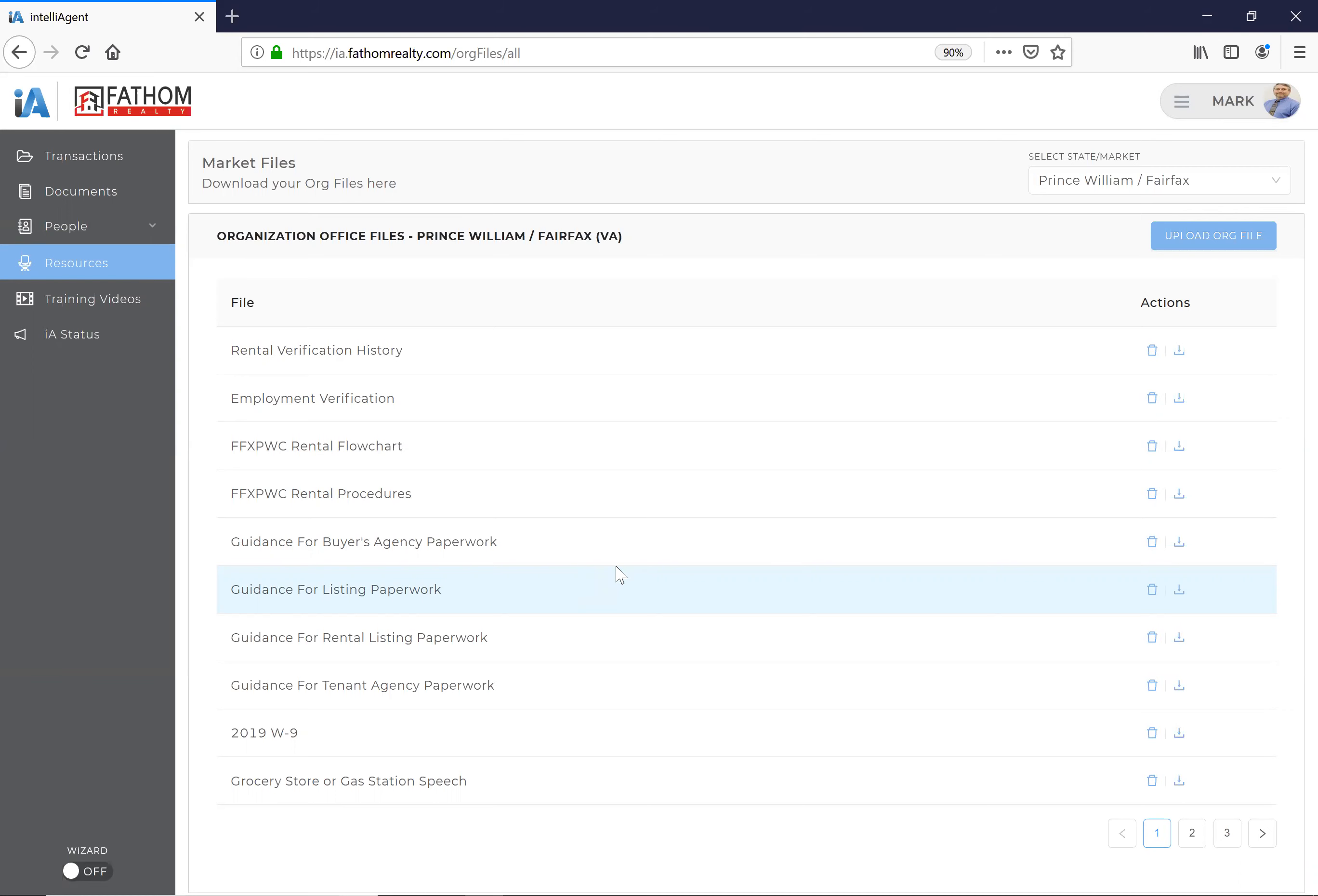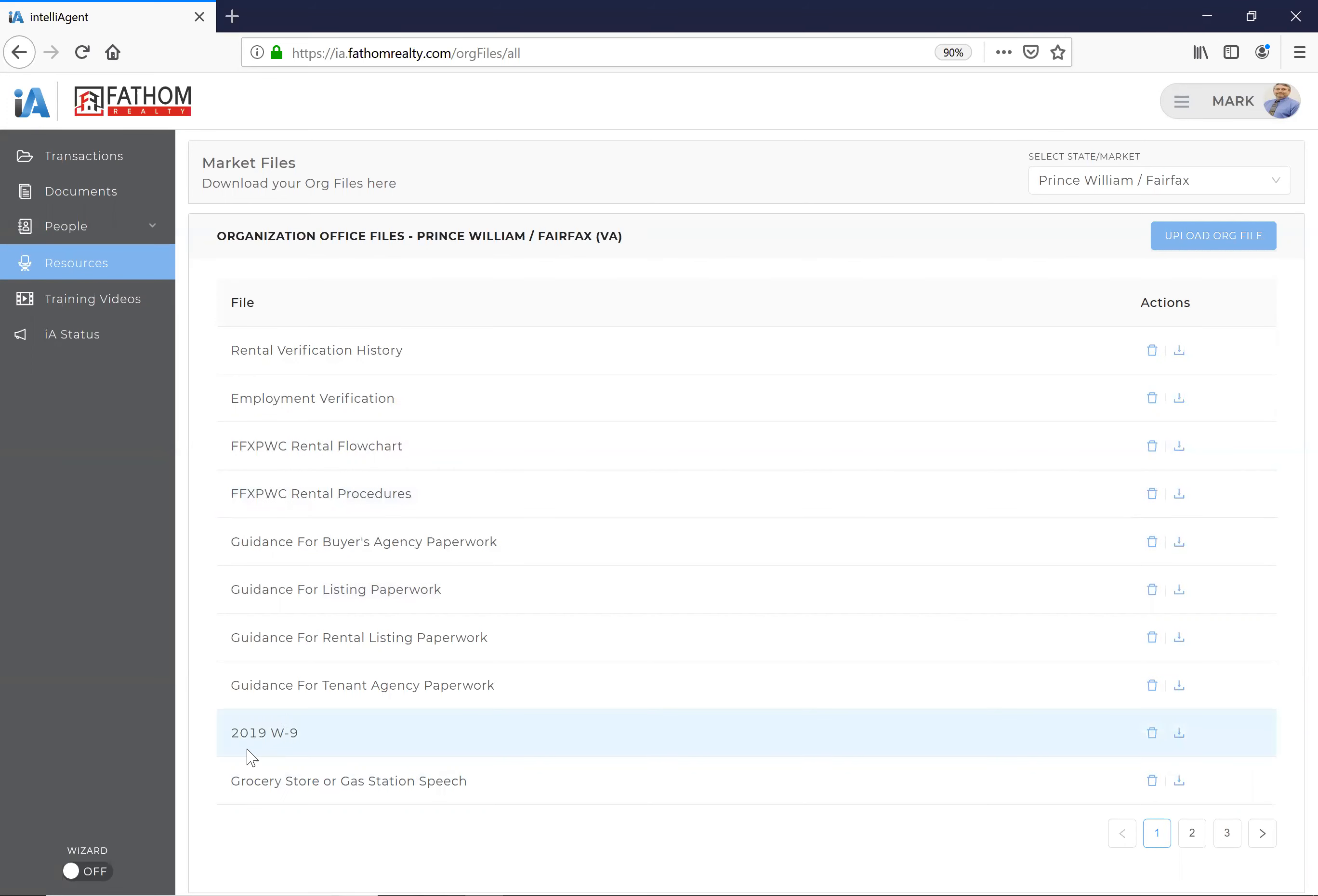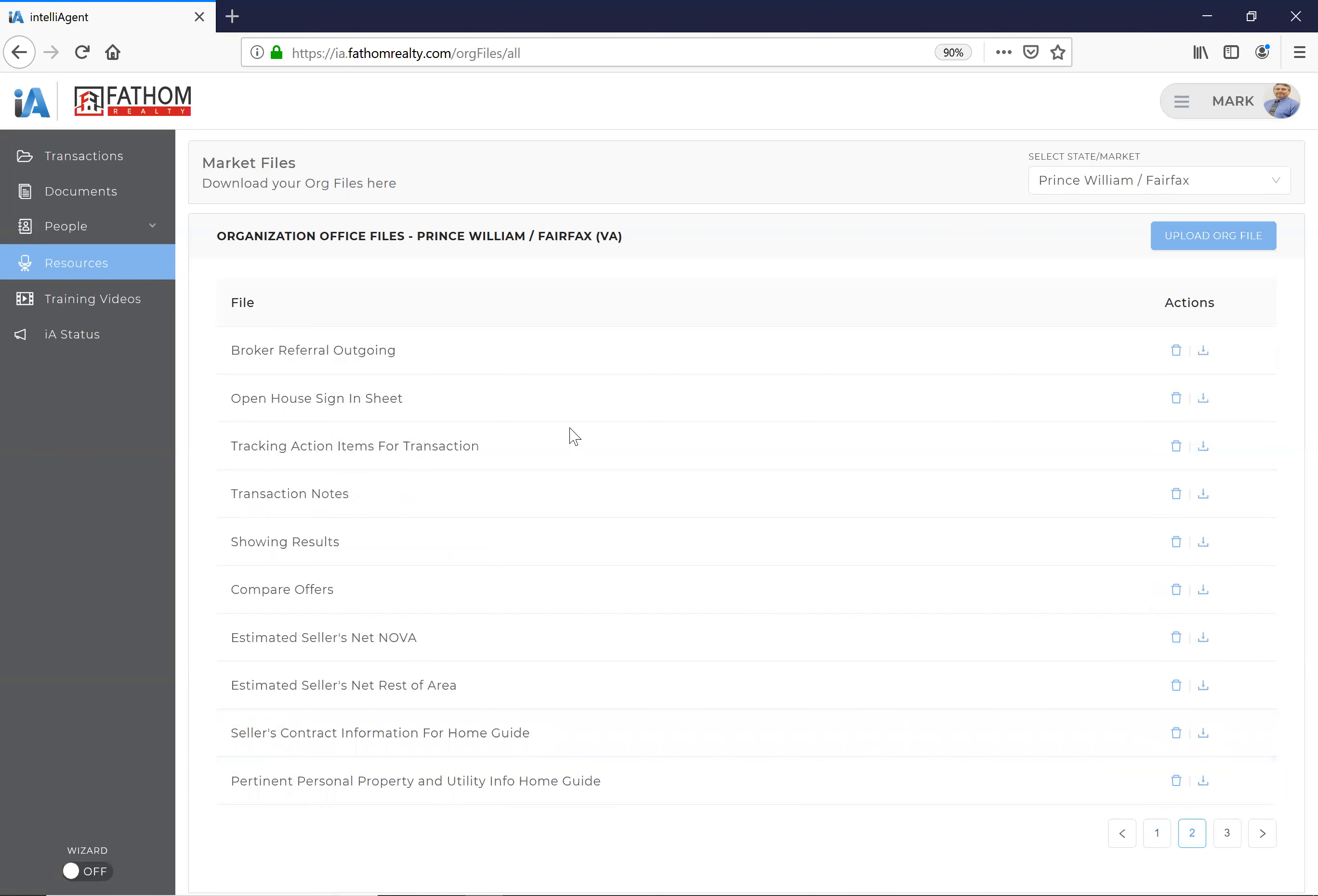So on to the next thing. Right here you can take a look, there's what happens with rental procedures, where the checks are supposed to go—and again, this is in the resources section of IntelliAgent—what you're supposed to do as far as who gets what checks and where. In addition to that, 2019 W-9.